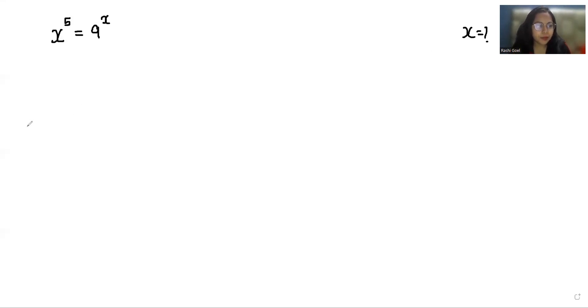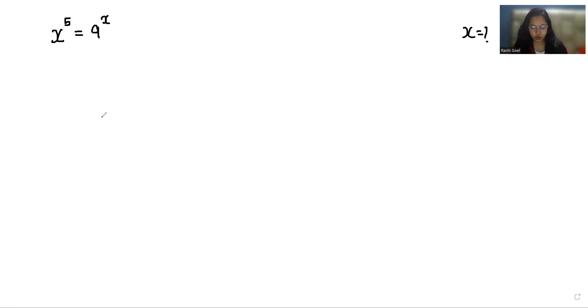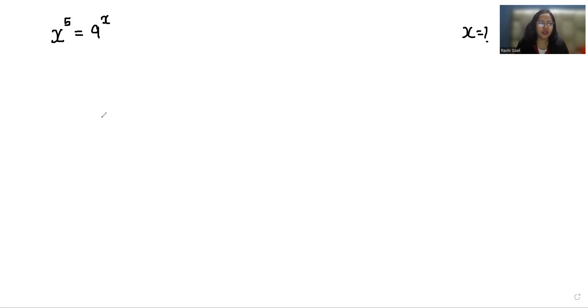Hello everyone, welcome to my channel. My name is Rashi Goyal and in this video we are going to solve x to the power 5 equals 9 to the power x, and we have to find x. So let's start with today's video solution.